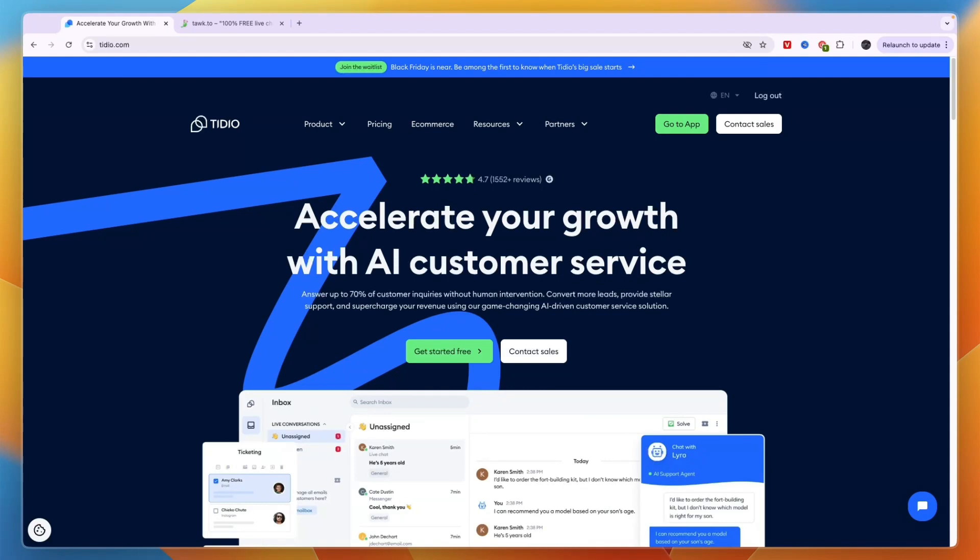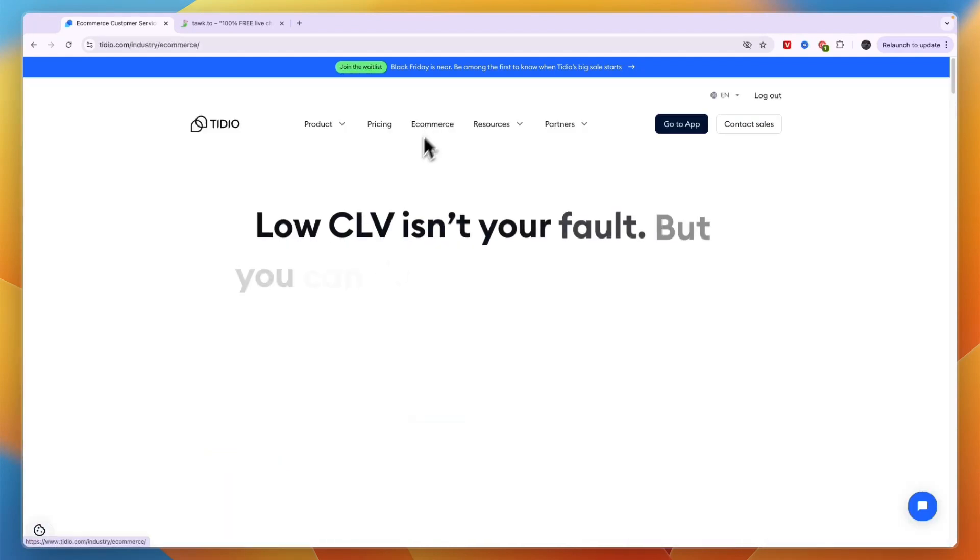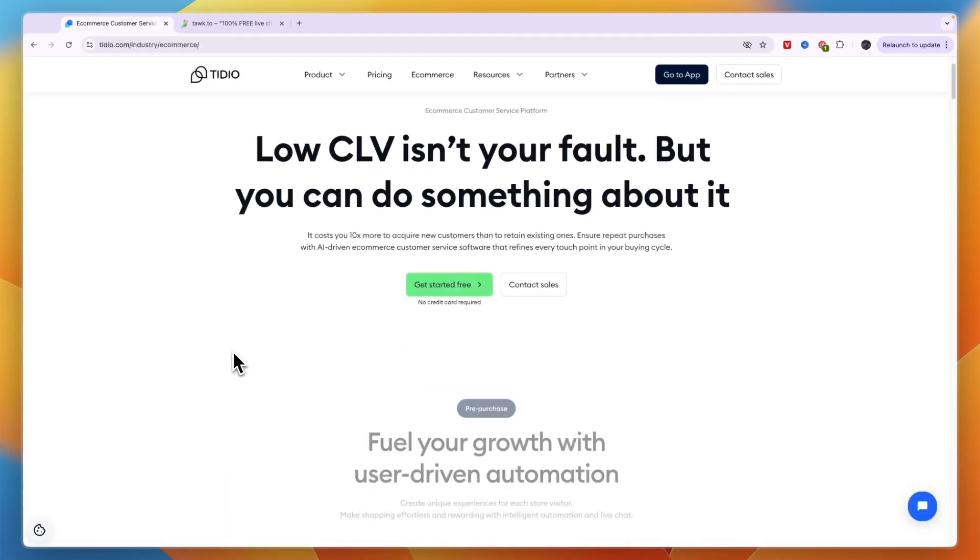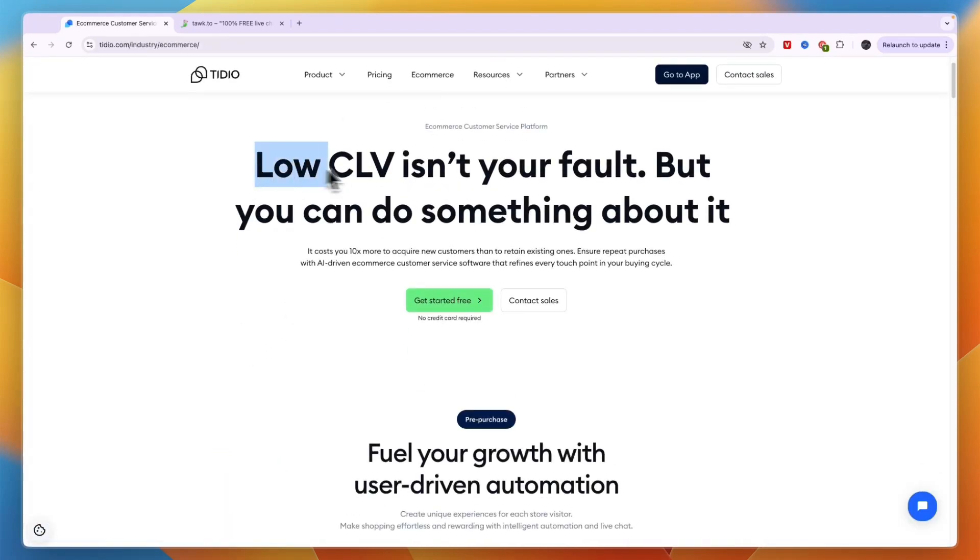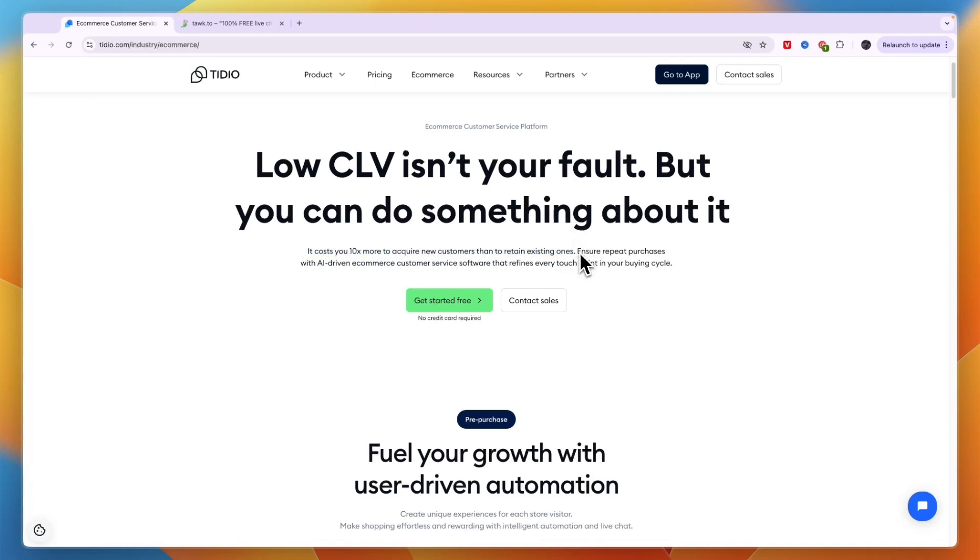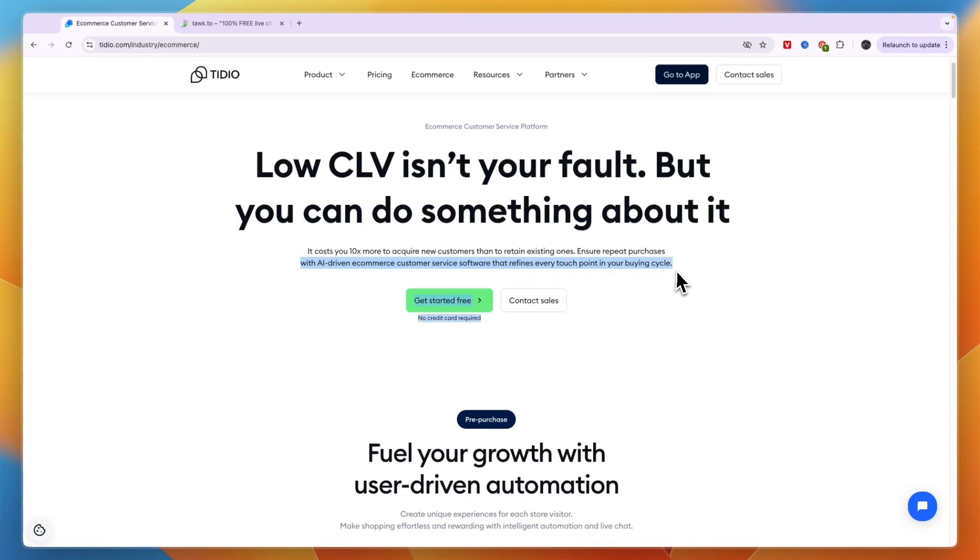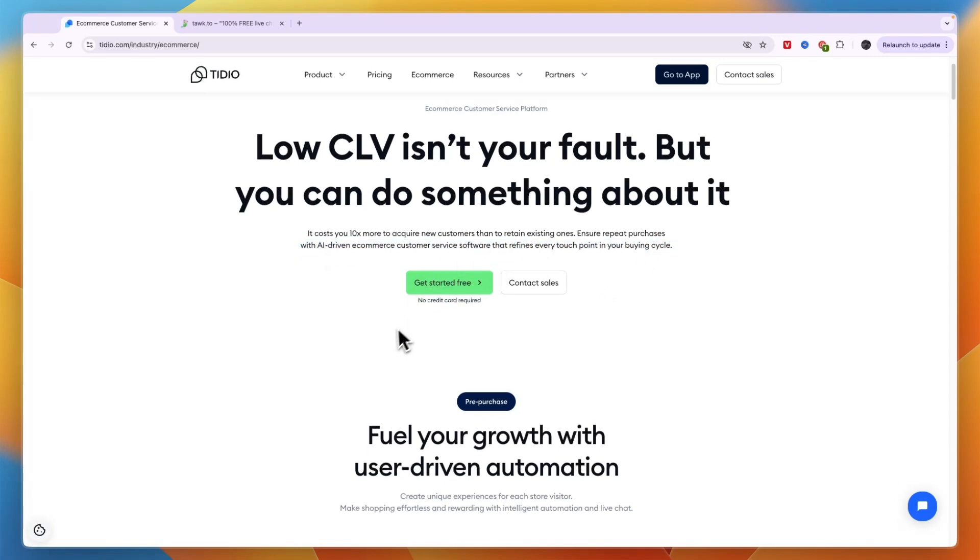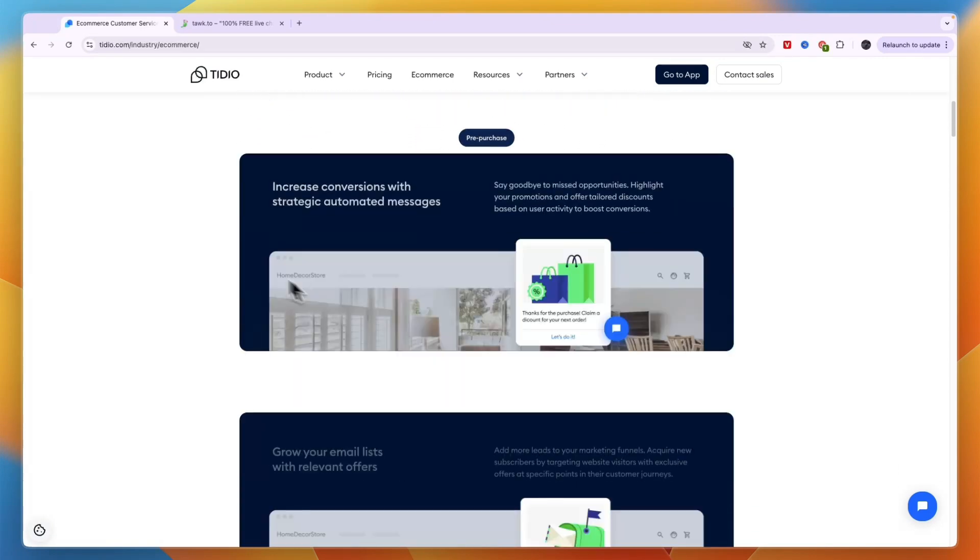Because I do think that Tidio is going to help you get better customer service and actually also make more money with stuff like automatic discounts and improving the customer experience. You can see they have a special e-commerce section on their website. Low customer lifetime value isn't your fault but you can do something about it. It costs you 10 times more to acquire new customers than to retain existing ones. Ensure repeat purchases with AI-driven e-commerce customer service software that refines every touchpoint in your buying cycle. So I would say for e-commerce Tidio is very very strong and advanced and I would definitely use it for that.